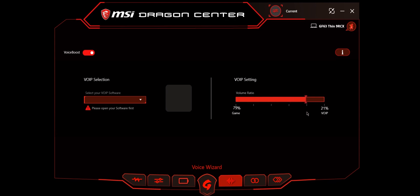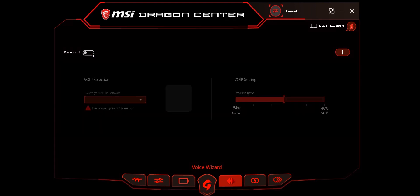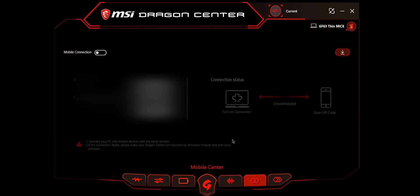The next one is mobile center. You can download MSI's app and connect using this QR code, which I have blurred out. You can change all of your performance using just your phone without always coming back to Dragon Center. You can directly use your phone to change any modes.